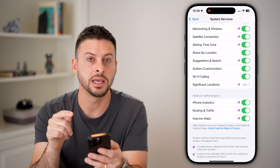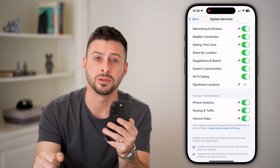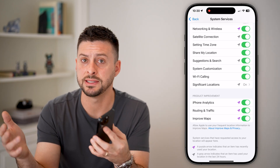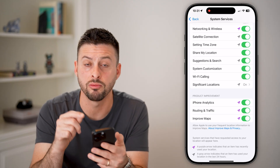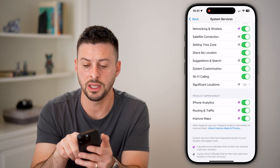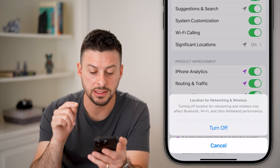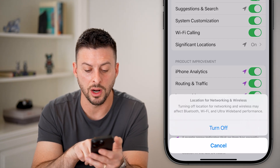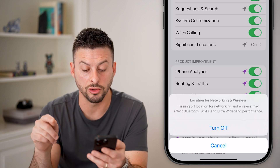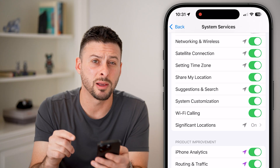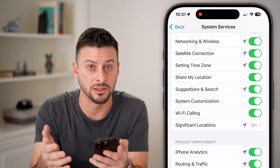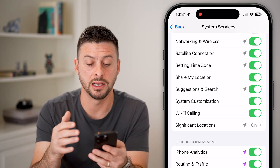The next one is networking and wireless. This helps your iPhone connect to a nearby Wi-Fi signal or cell tower. I would recommend leaving this on. If you turn it off, there's a warning at the bottom: turning off location for networking and wireless may affect your Bluetooth, Wi-Fi, and ultra wideband performance. So I'd recommend leaving this one on — it helps performance when connecting to Wi-Fi and Bluetooth.